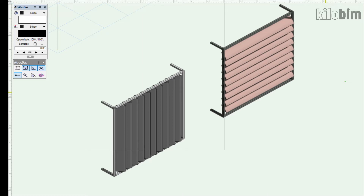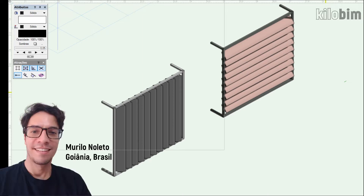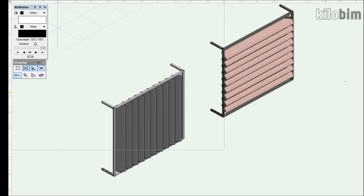Hi, my name is Murilo Noleto, architect from Goiania, Brazil, and in this video I'm going to show a Vectorworks plug-in object for parametric solar shades, Breeze-Solet.